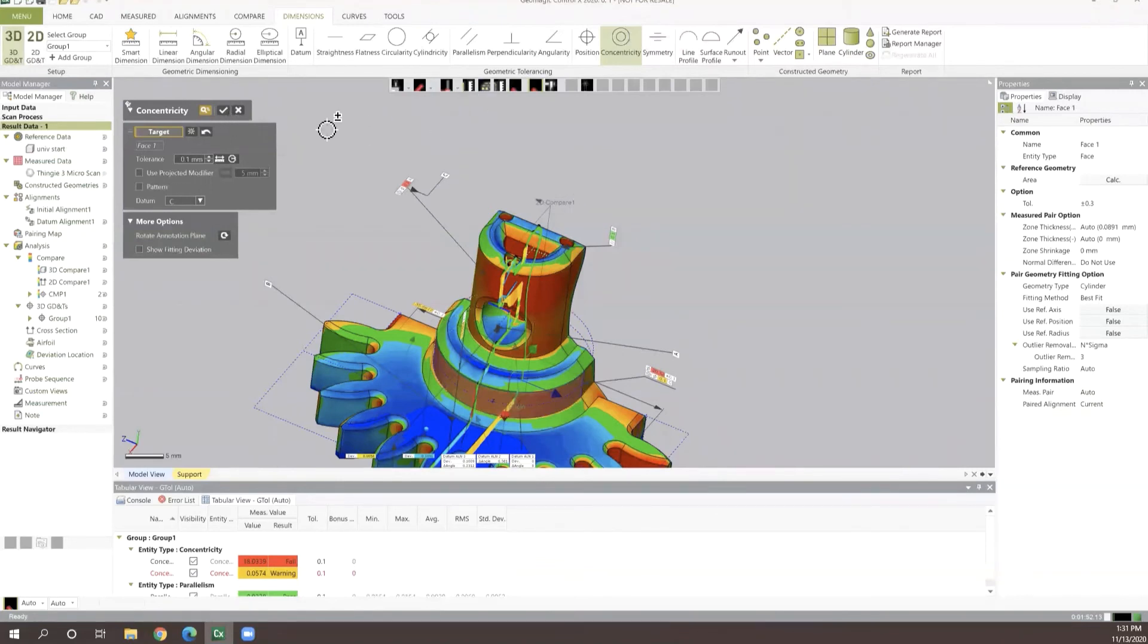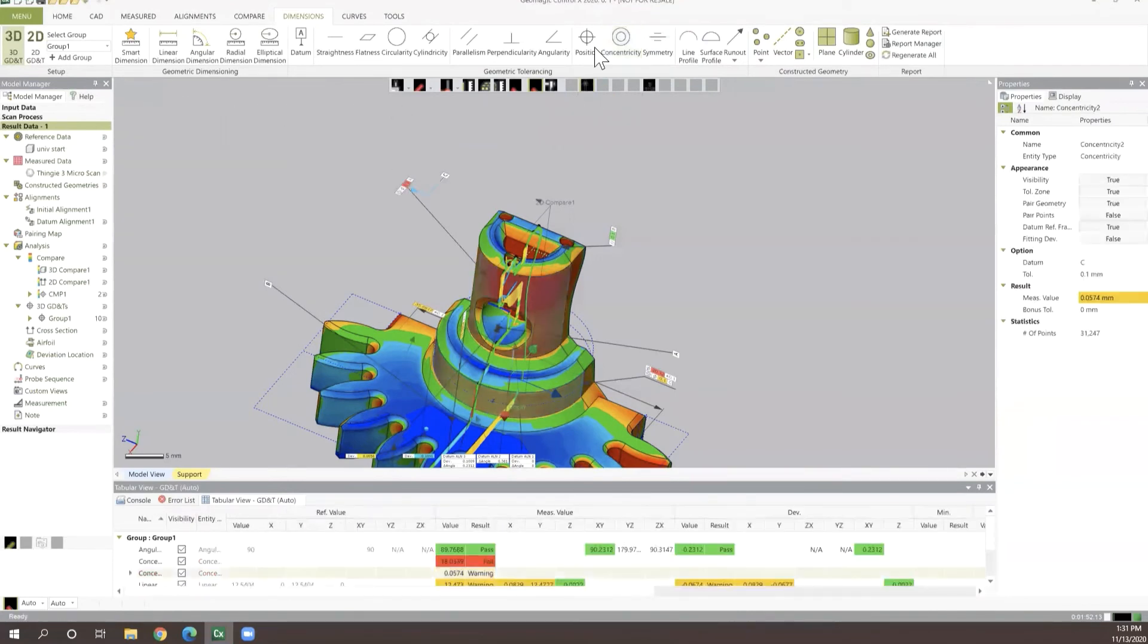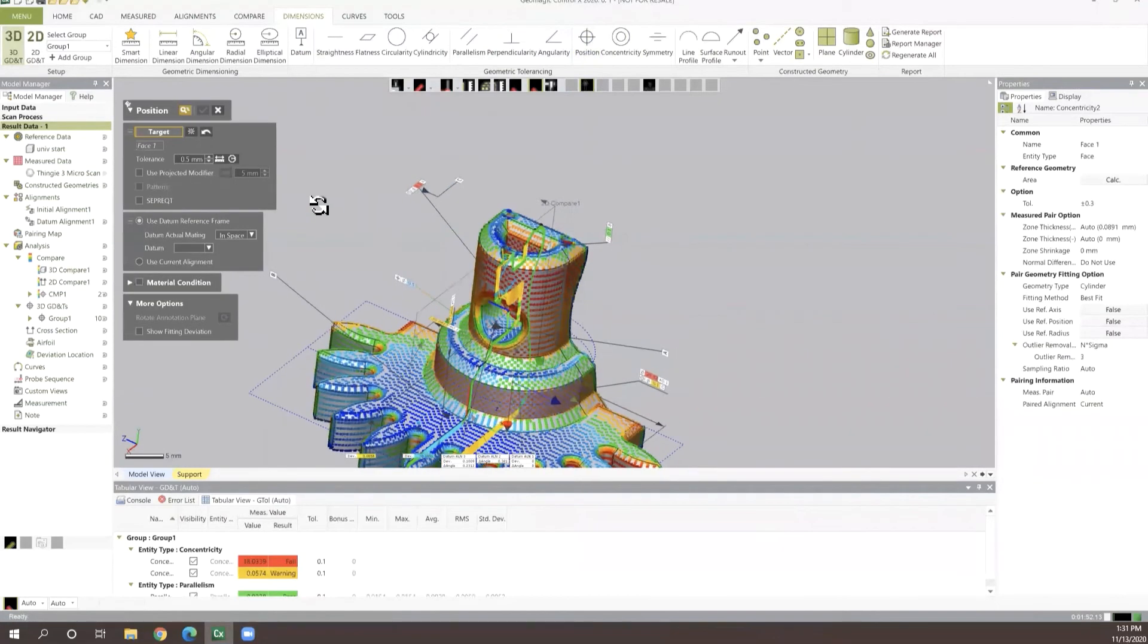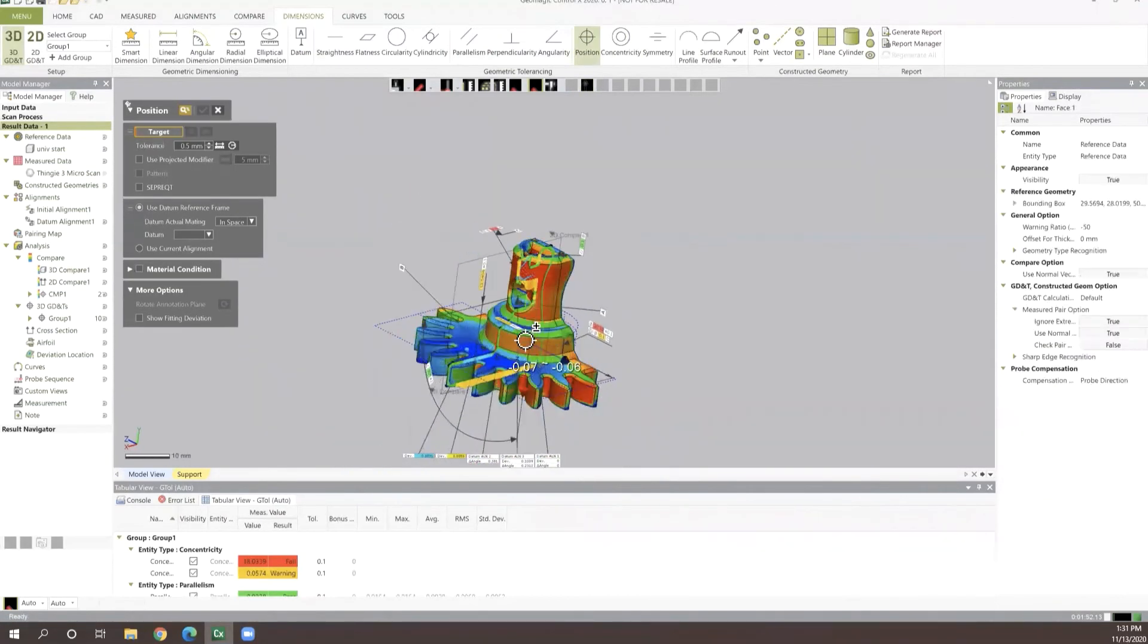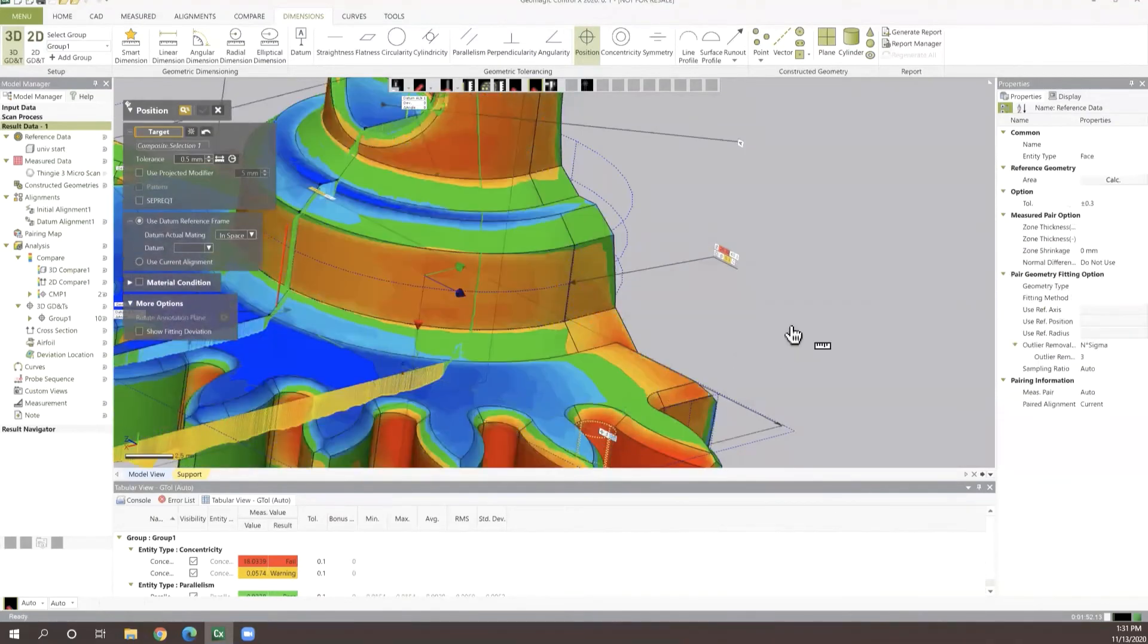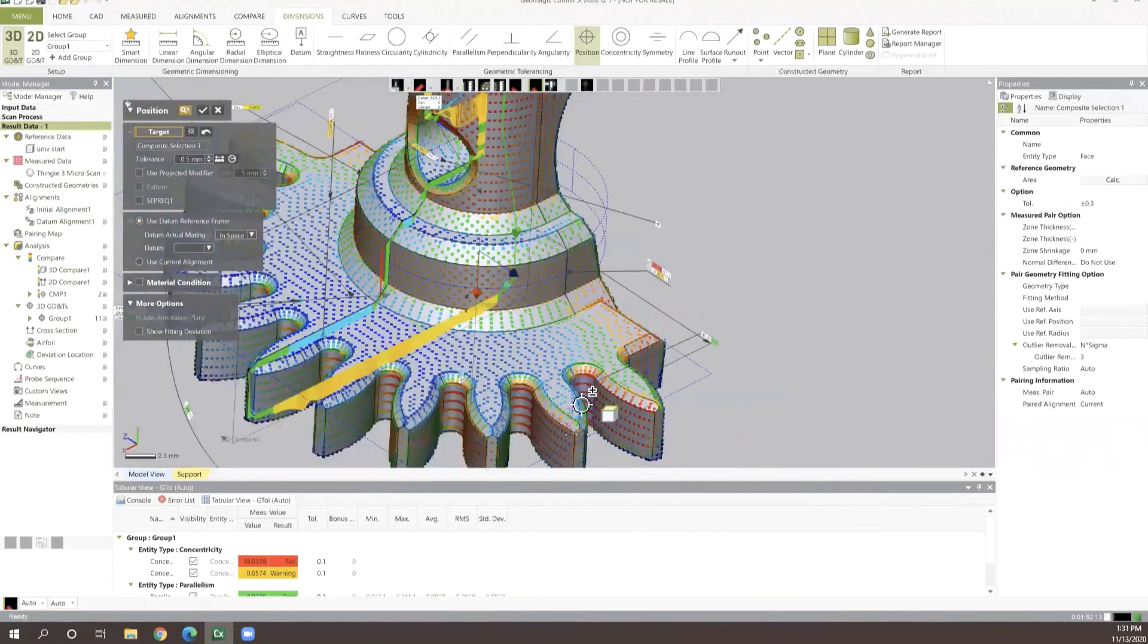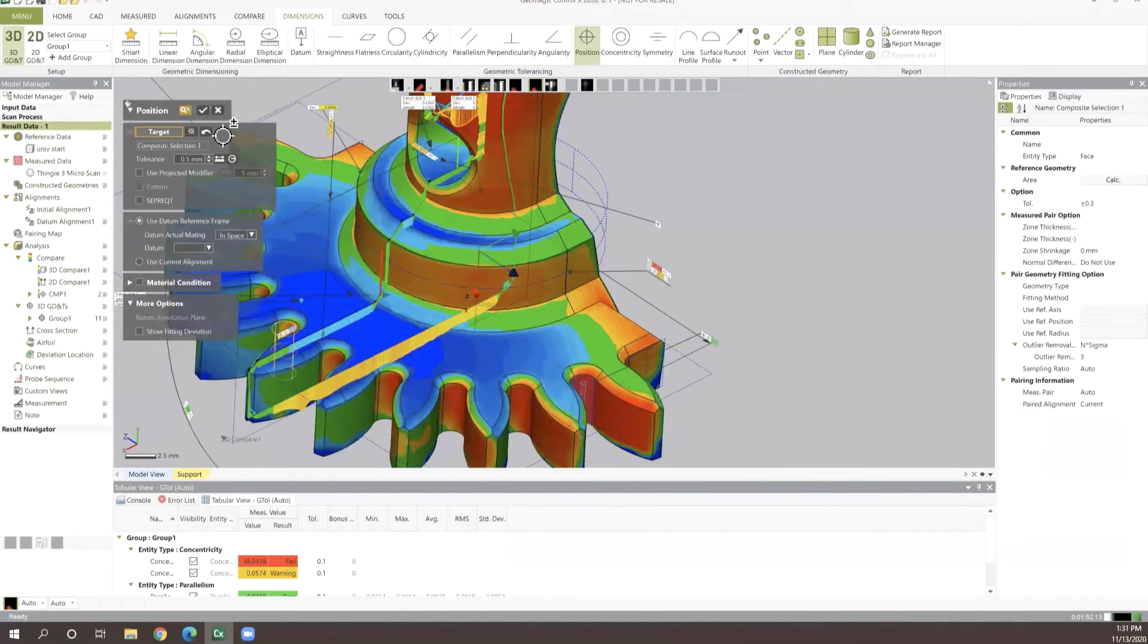And the list goes on. Whether we want to do angularities, true positions, or you name it here on this list, we're able to very quickly and easily do that. But there's a lot more power to this than just being able to manually pull various values off of our part like we're doing here. Let's say we wanted to pull true position of the inside profiles of this tooth all the way around our part.